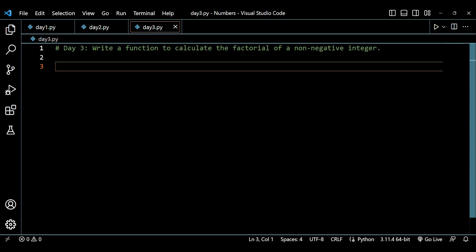The question we will be solving today is: write a function to calculate the factorial of a non-negative integer. Before starting, please subscribe to the channel, hit the like button, press the bell icon, and bookmark the playlist. So, let's write our function — def factorial.